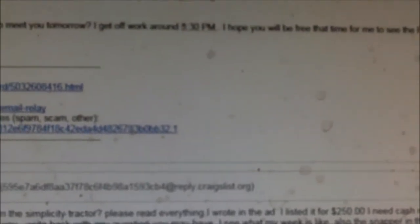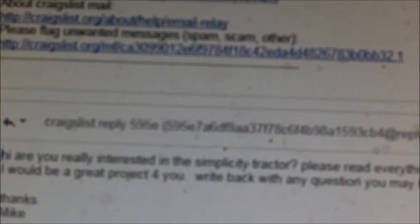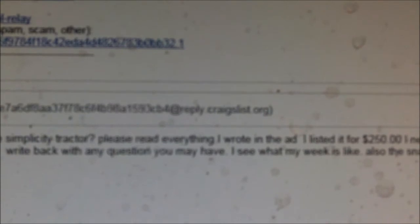In Craigslist, or it could be someone trying to scam me. I wrote: Hi. I'm really interested in the Simplicity tractor. Please read everything I wrote in the ad. I listed it for $250. I need cash, no check. I can start it to show you that it runs. It will be a great project for you. Write back with any questions you may have.